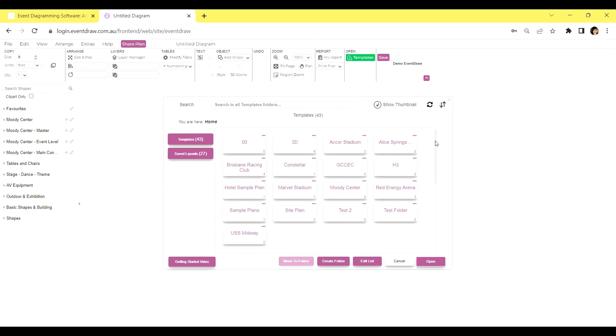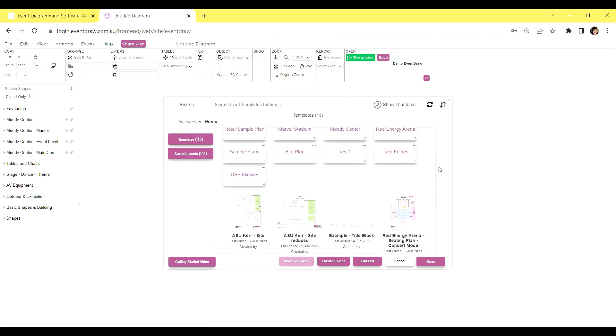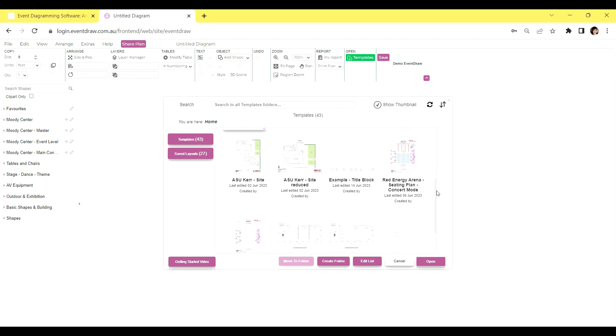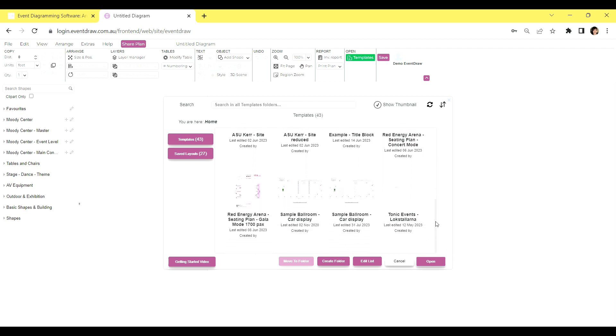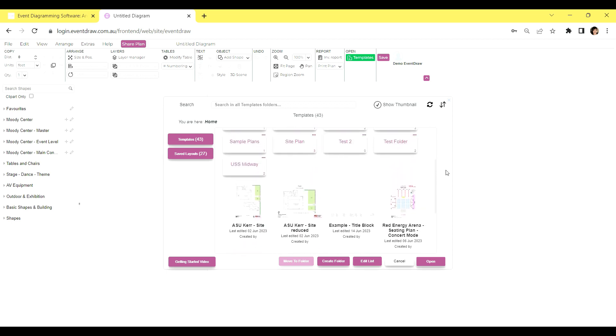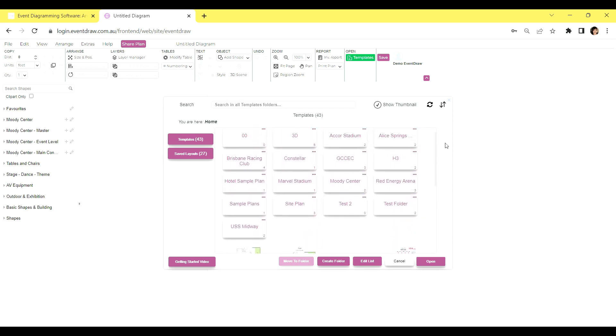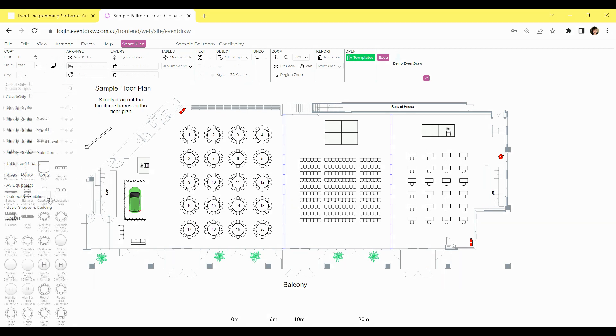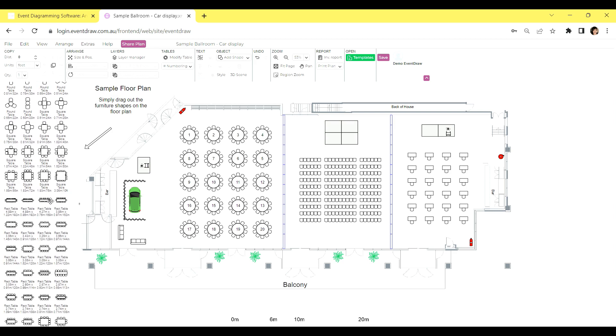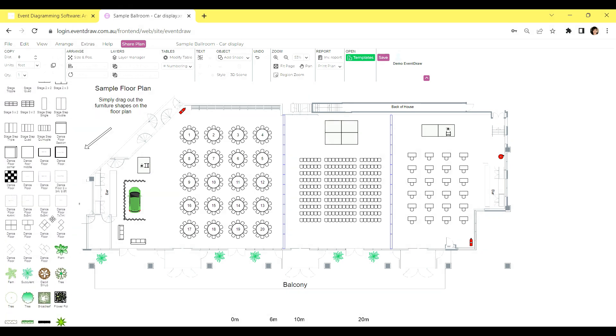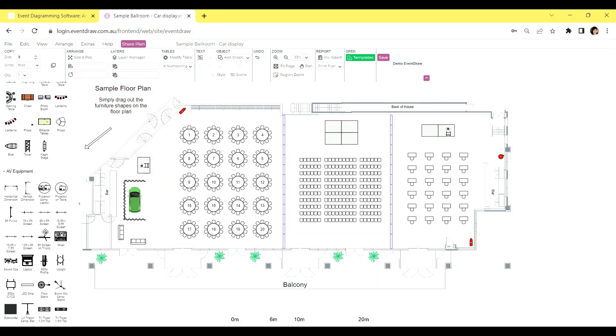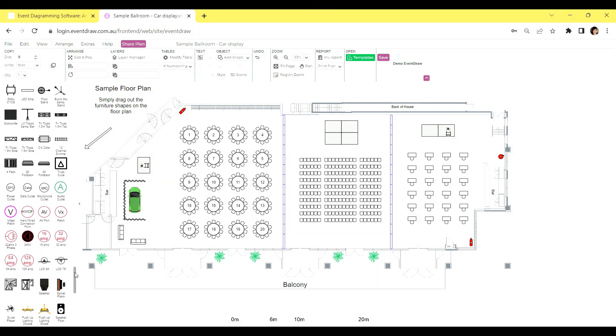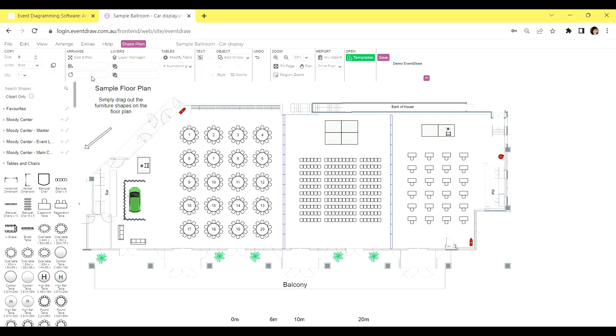Once you've successfully logged in, you'll be greeted with an array of templates specifically tailored to your needs. These templates can include ballrooms, individual meeting rooms, and spaces, or even a combination of different areas within an overall plan. On the left-hand side of the interface, you'll find an extensive collection of shapes divided into various categories. We offer thousands of shapes, ranging from tables and chairs to stages and dance floors, as well as AV equipment, fantastic outdoor and exhibition equipment, and even signage and building shapes. With EventDraw, you have all the tools you need to bring your event vision to life.